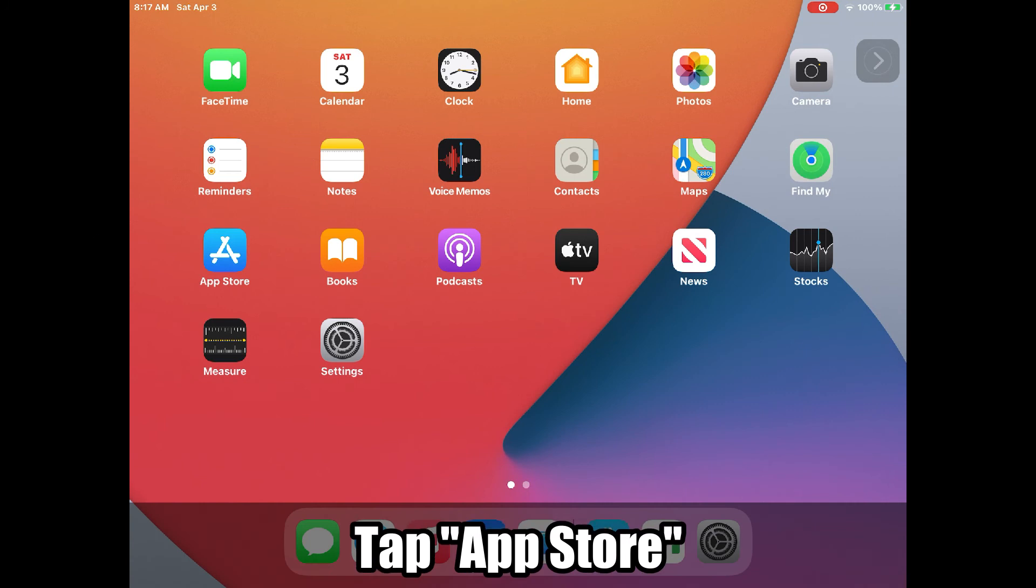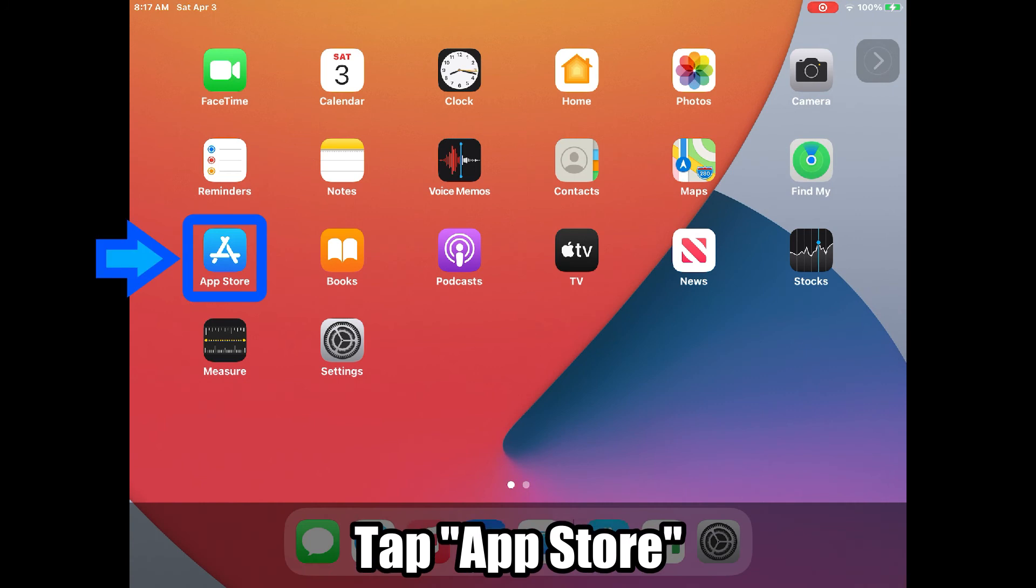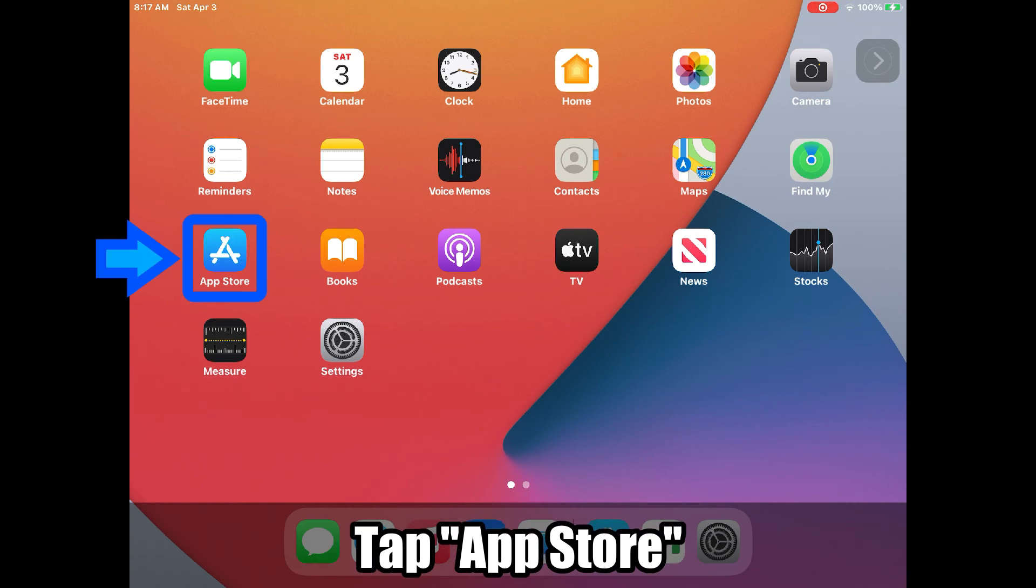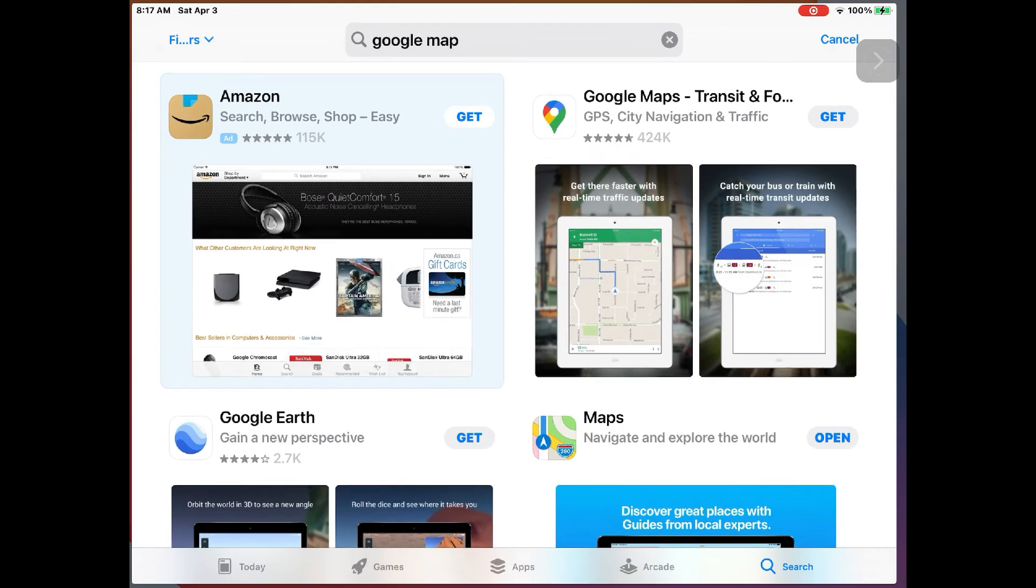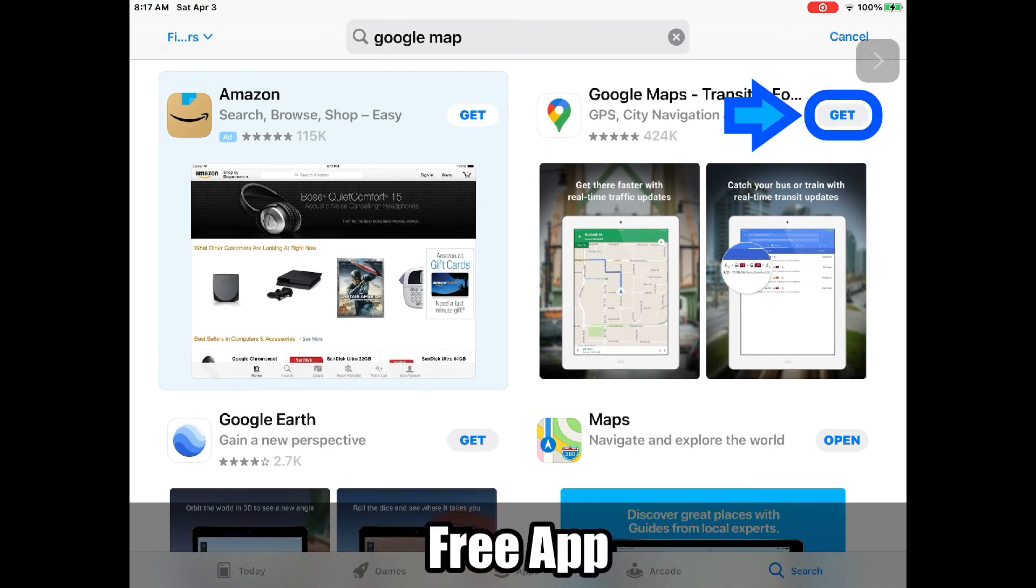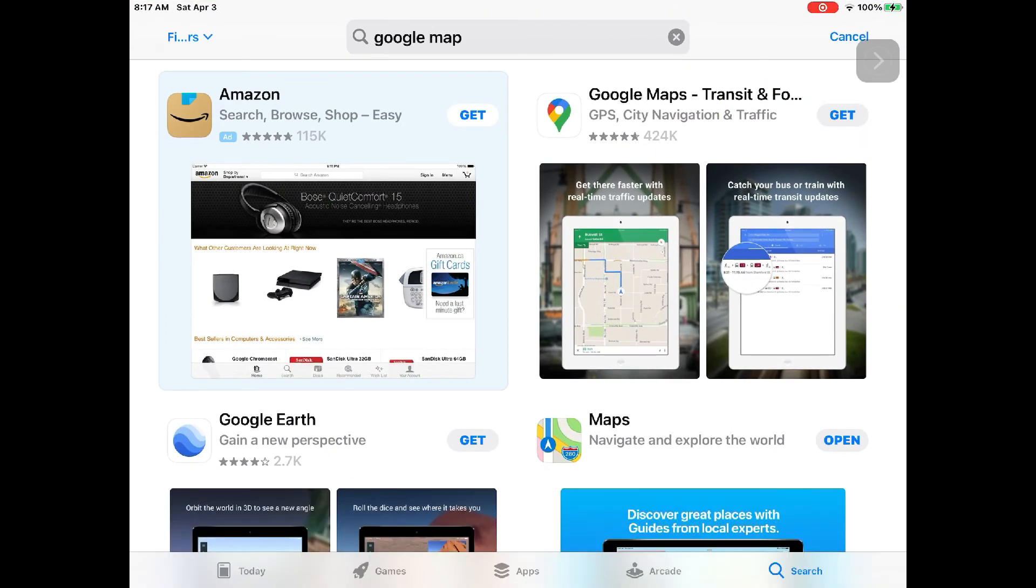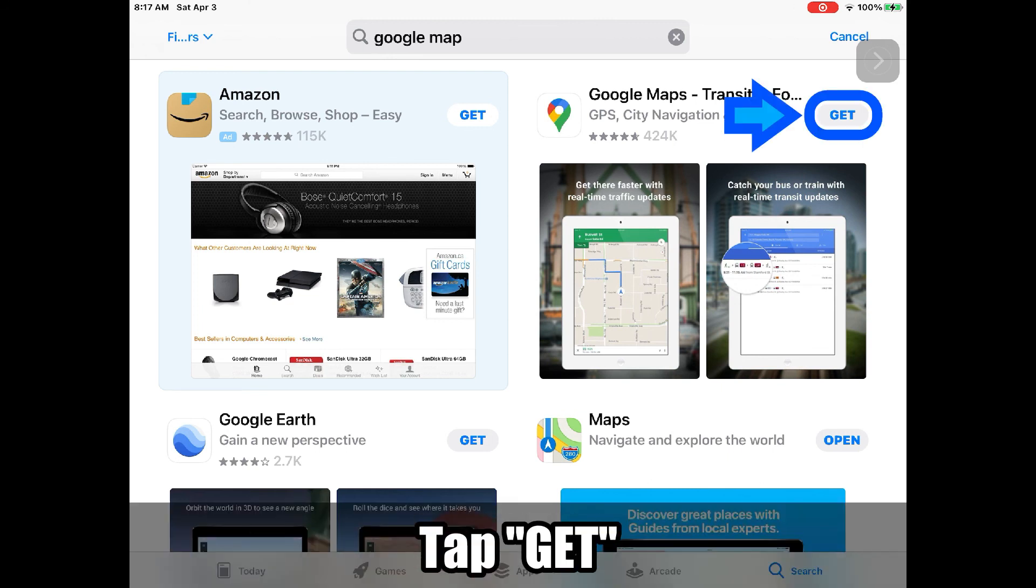Finally, you can go to app store and download free apps. When it displays get right next to the app's icon. These are free. So tap it.